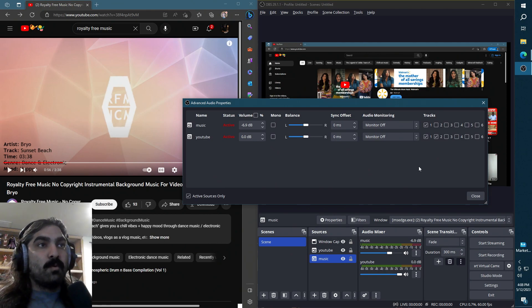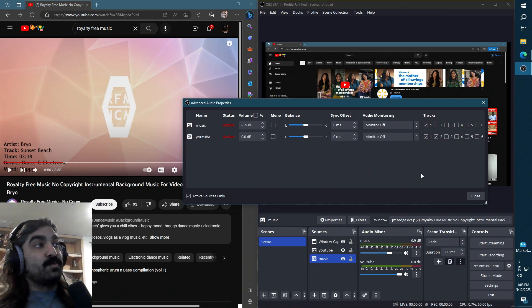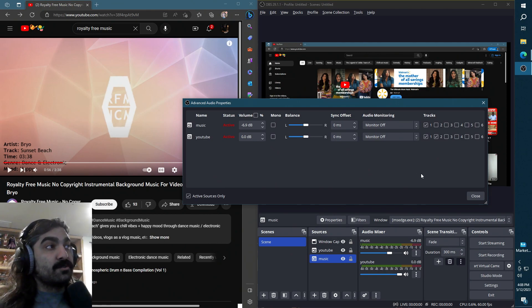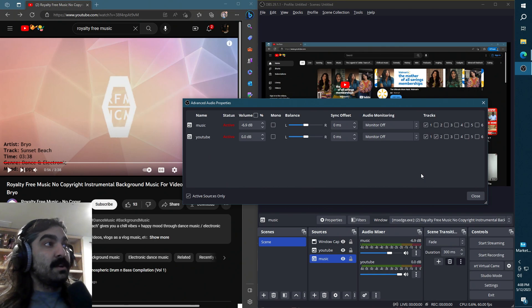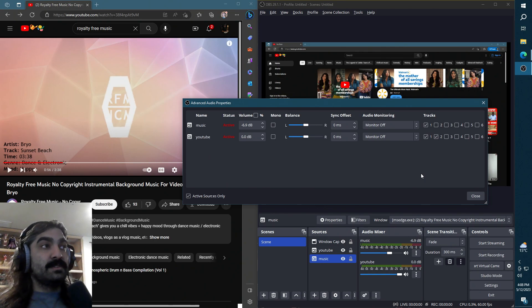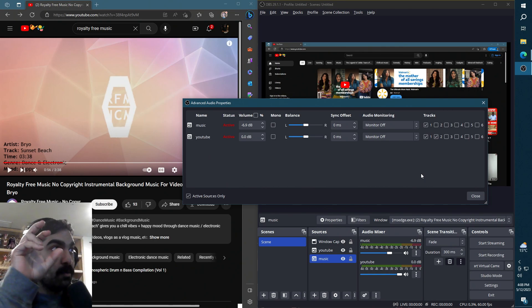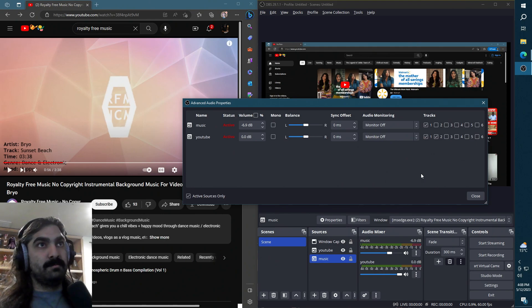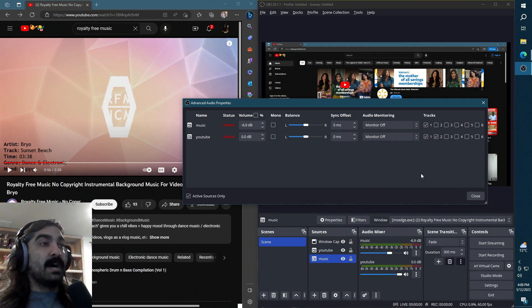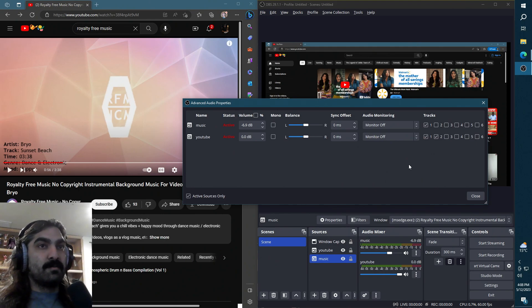So what we want to do is we want to have the stream contain all of the audio, but we want the VOD to only have the YouTube audio, not the music on the left over there.